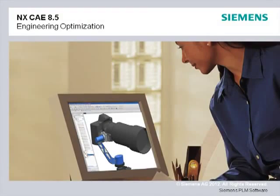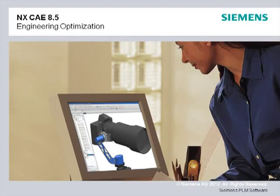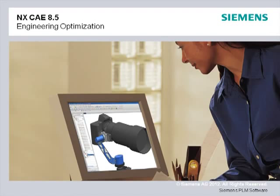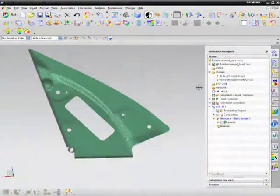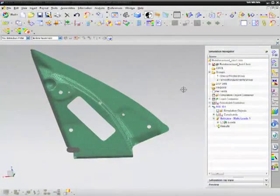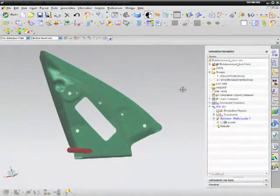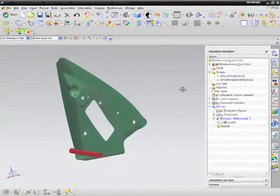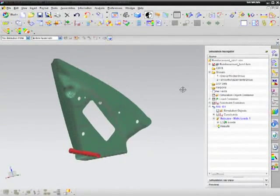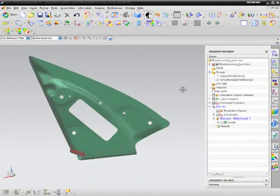You may often wonder how to achieve the best design to improve performance. NX CAE 8.5 expands its simulation-based optimization solutions so you can better answer this question. In some cases, you may need to simply fine-tune an existing design to reduce stress concentrations.